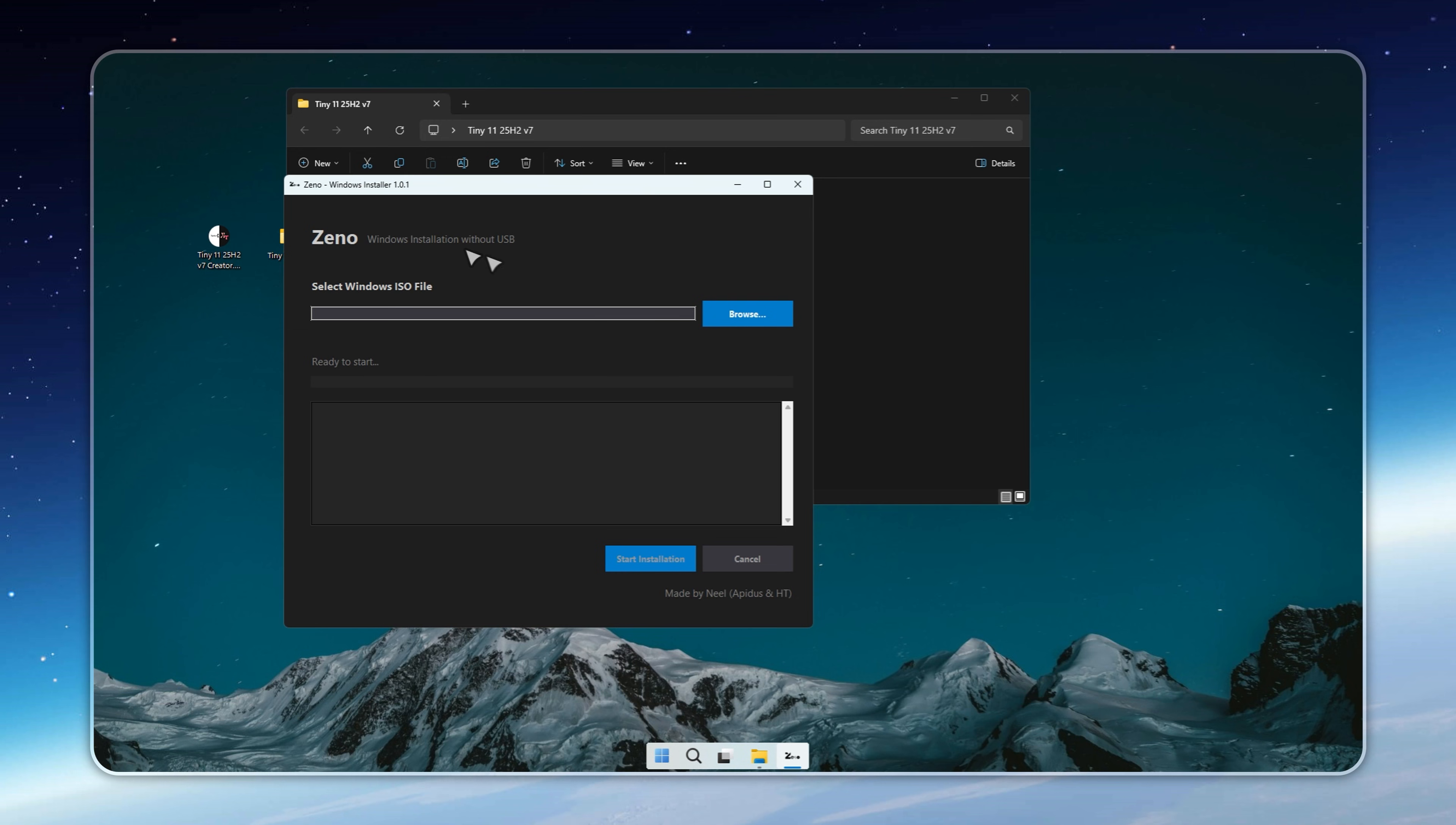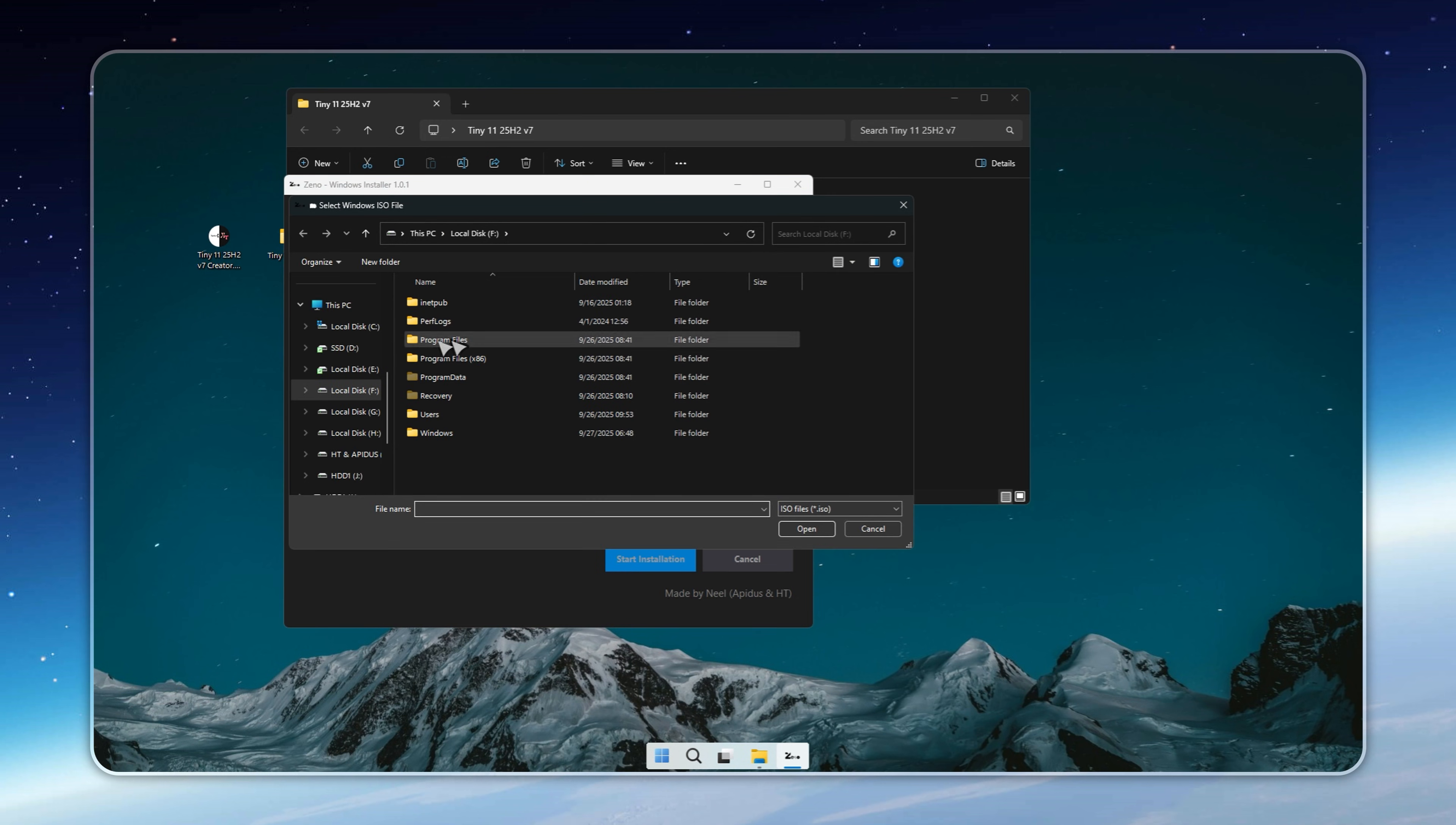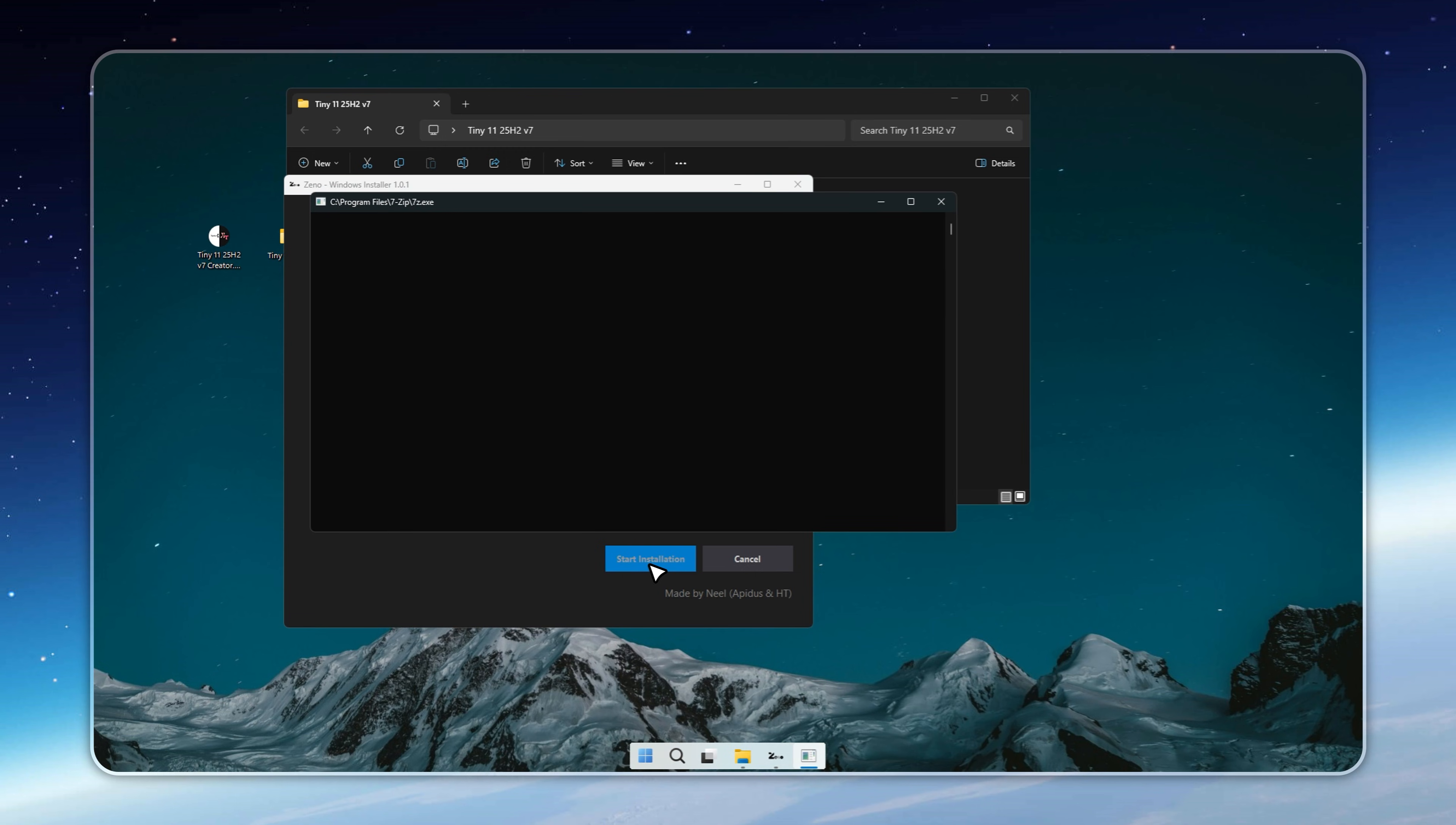Open the Xeno app, load the setup file, and hit Start Installation. Pick the drive you prepared earlier, confirm, and let the process begin.